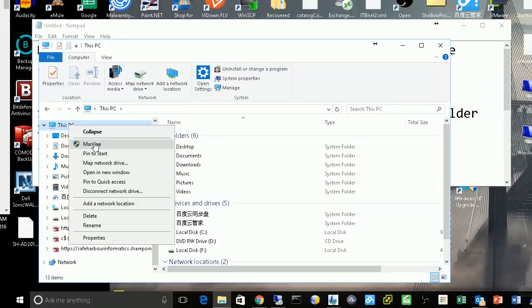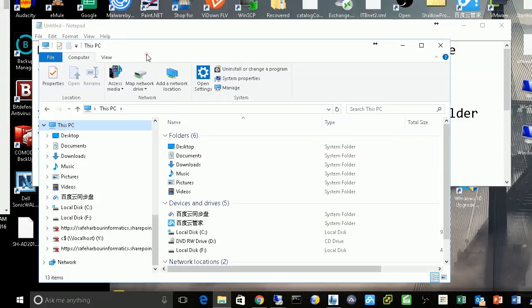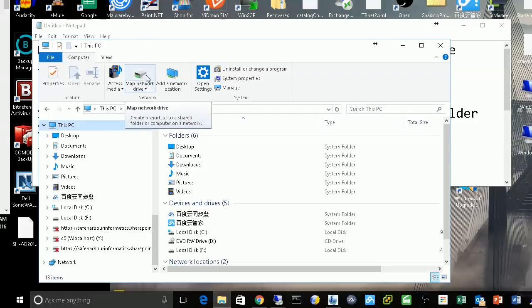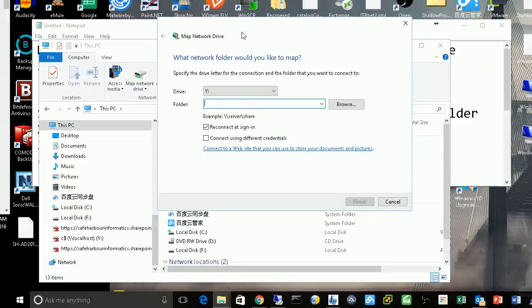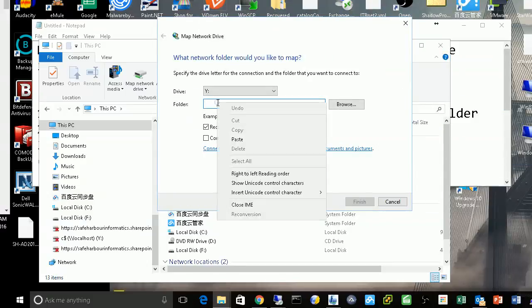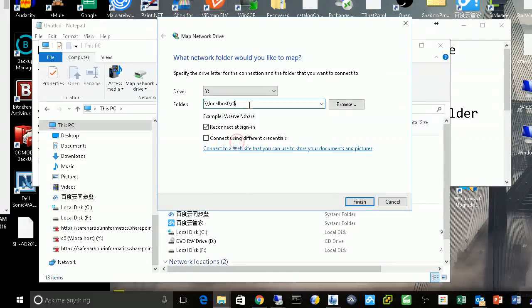If you right-click here, you can see 'Map network drive' or here on the menu bar. You paste your path here.